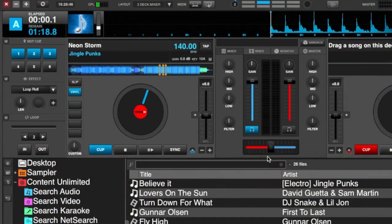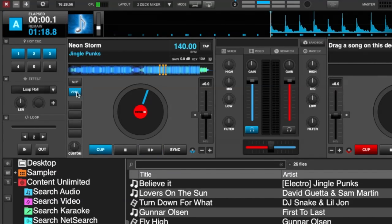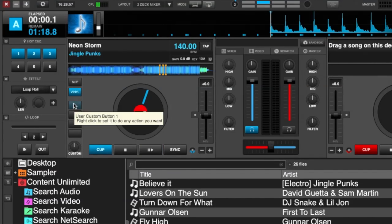Welcome back to another episode of Virtual DJ Tips. Today's quick tip, we are going to look at censoring a song. Now this is actually quite easy — it's just a script. We have a song loaded in our deck and we'll use a custom button for this.